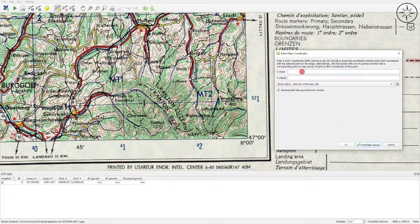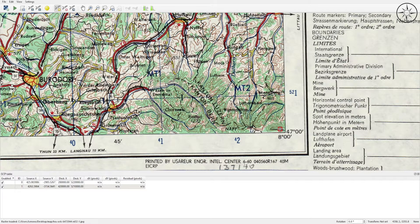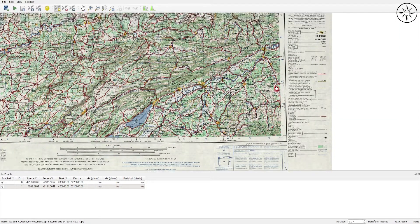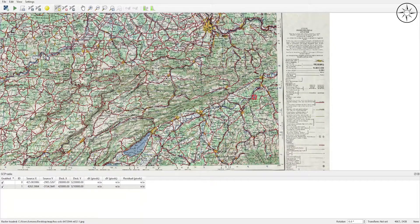I will zoom out and input my X coordinate and Y coordinates, then click OK. When georeferencing, you should always take at least four points which are located in the four corners of the map. I will do the same operation for the other points.